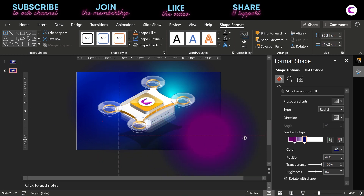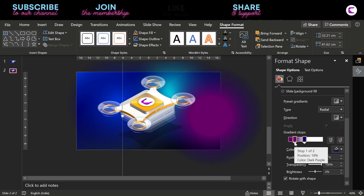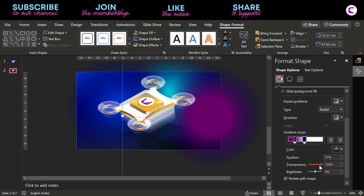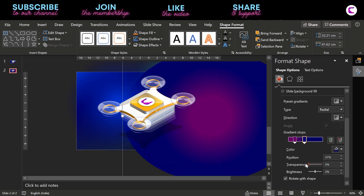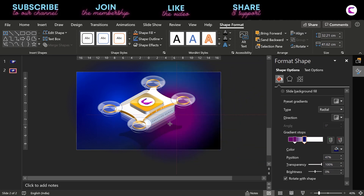Similarly, this is the second layer we have created, and it is similar to the first. Here we have used dark purple color at 18%, and at the second gradient stop we have used dark blue color with 100% transparency. If you make it 0% you can see the actual shape. This is how it works — you can place it in the background to create beautiful effects.